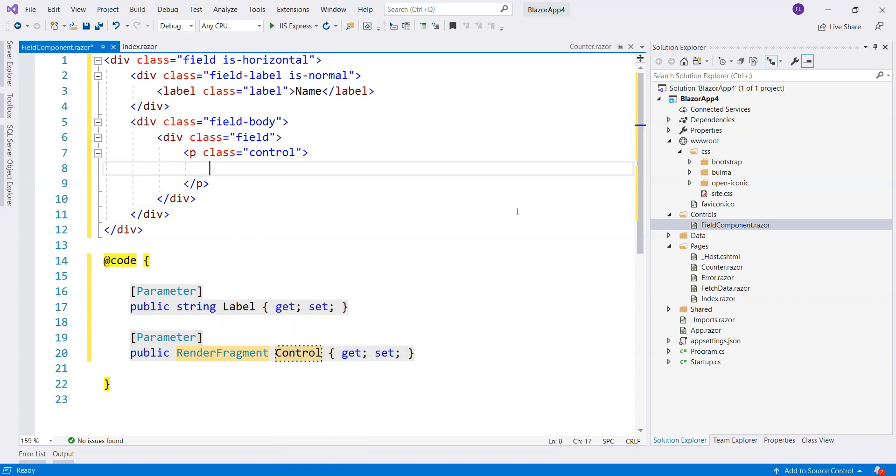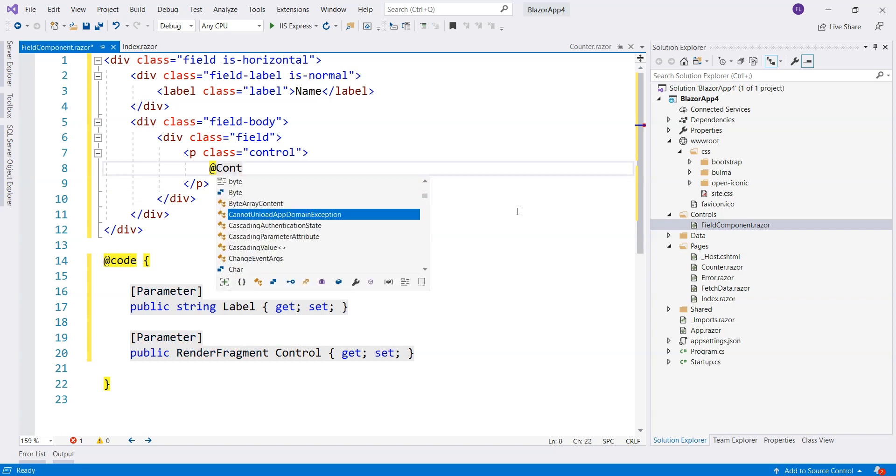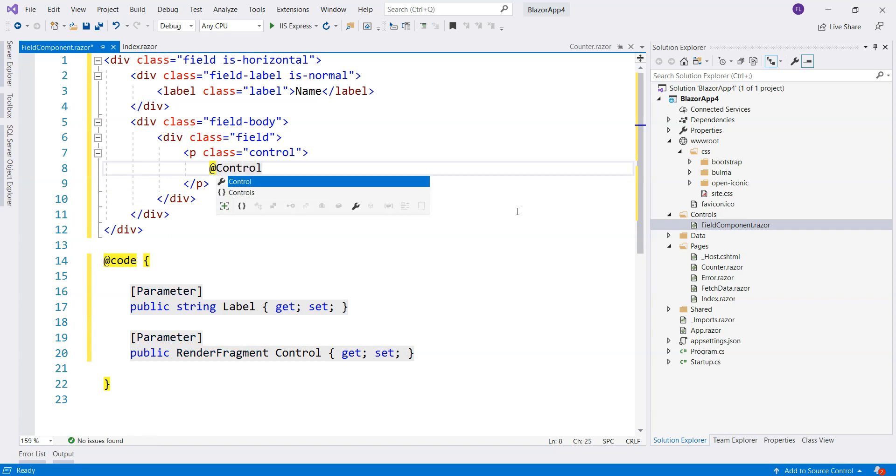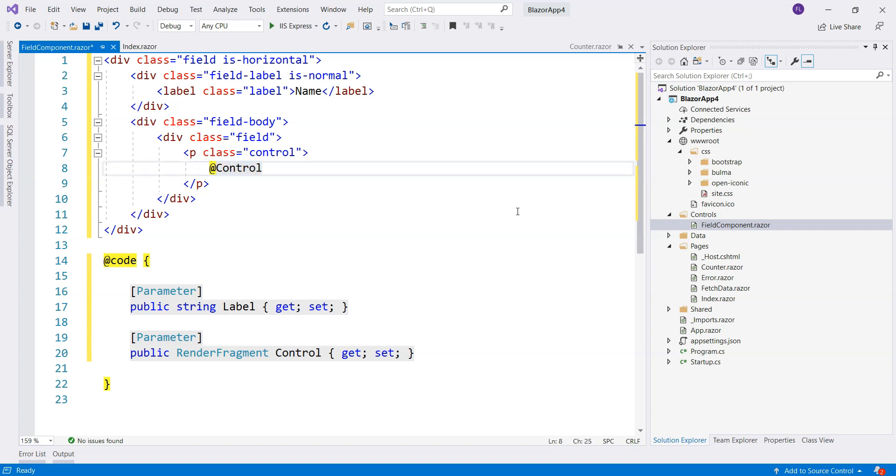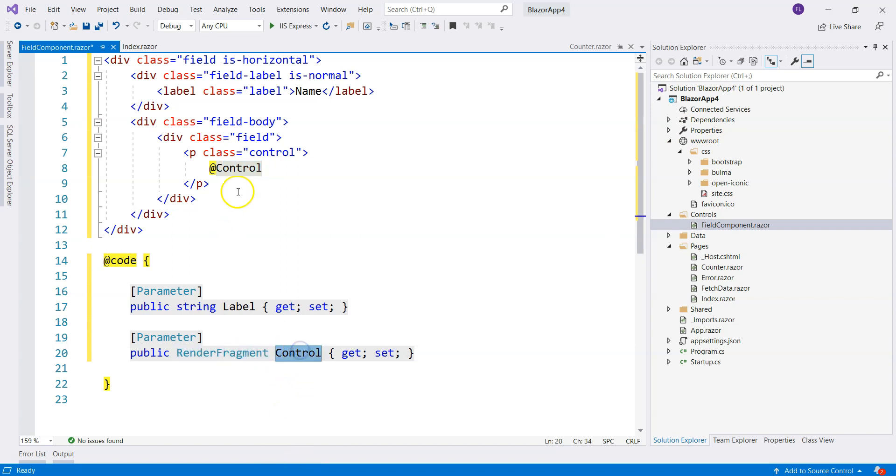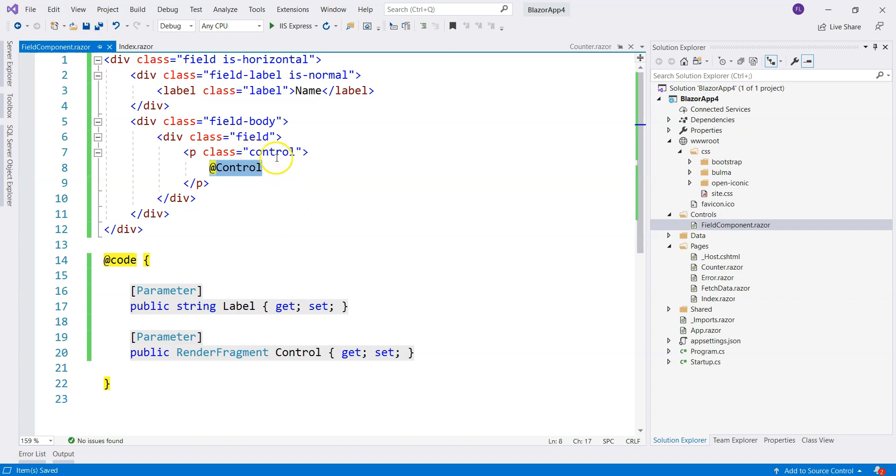It's going to be also a property, and this has to be render fragment. And today we are not going to cover the one with the generic type. And here it's going to be called, let's call it control. And what we can do here is that we render this render fragment right over here. When we do this, Blazor framework will recognize that this control is a render fragment, therefore, it's going to render the HTML that the consumer or the parent control provides to the child control.